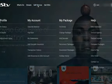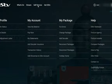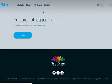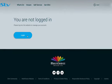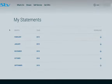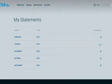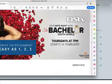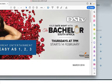Click on self-service. Click on my statements. Your list of statements will appear. You can download them and open them with the PDF here.